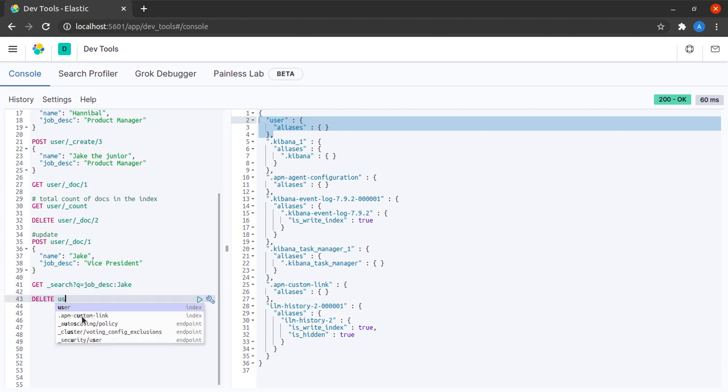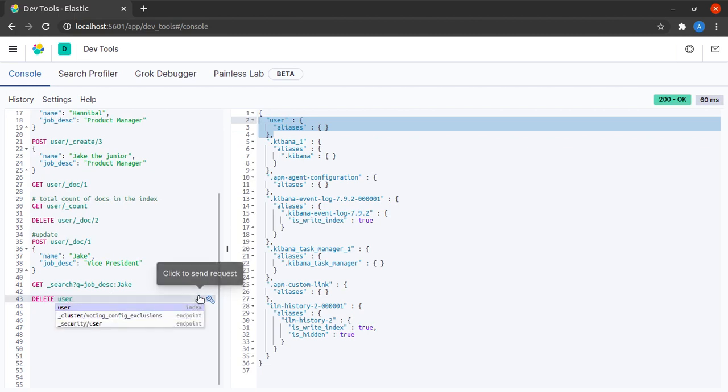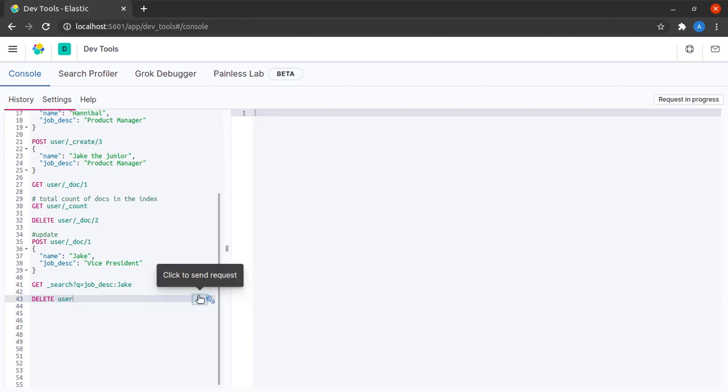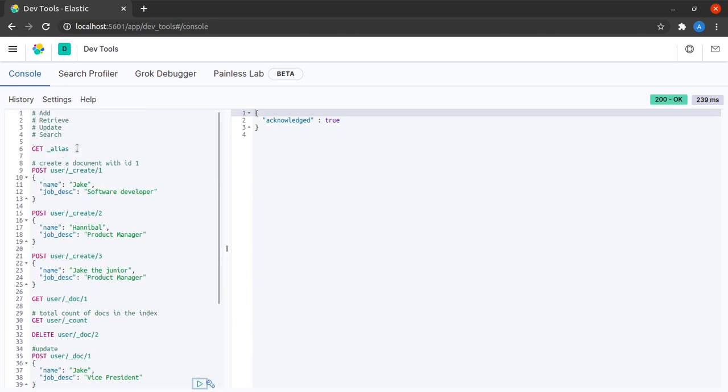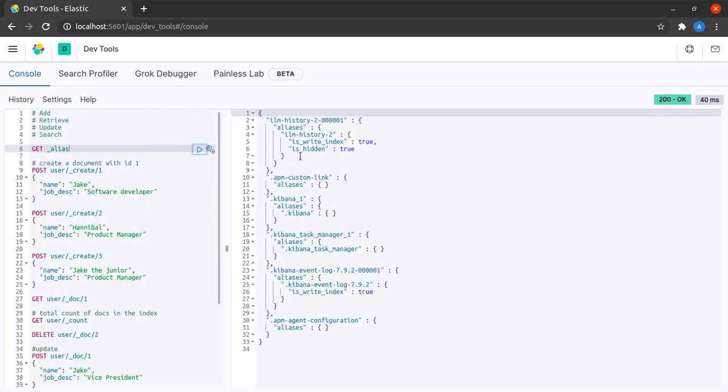For that I just say delete user and I run it. Acknowledged is true.